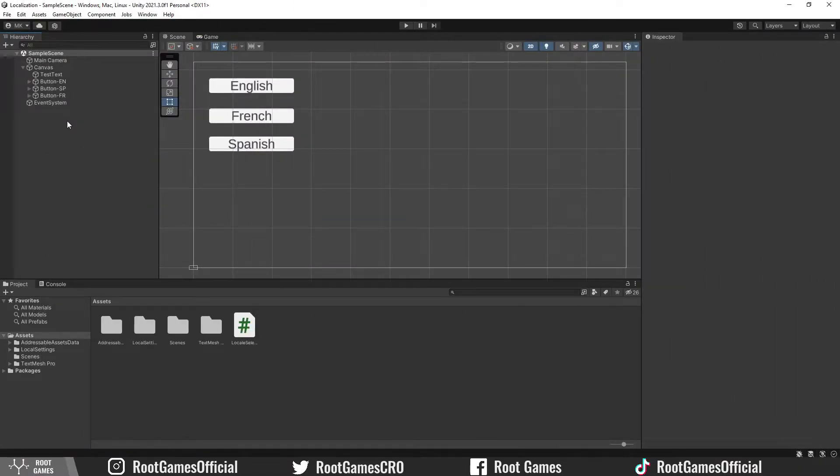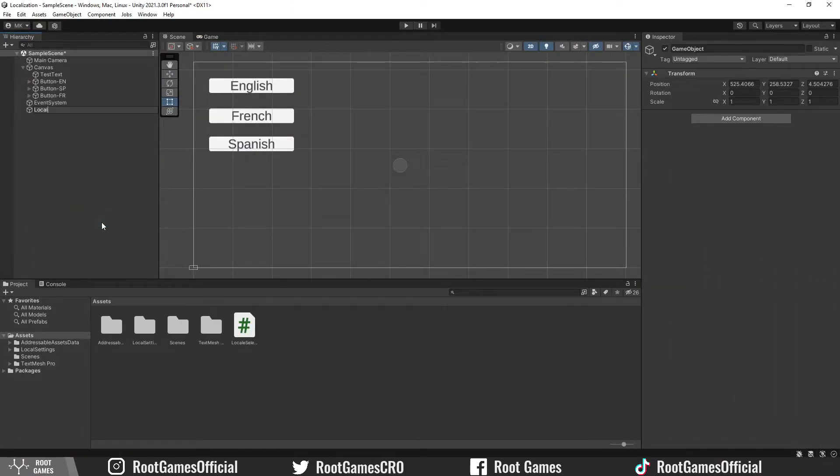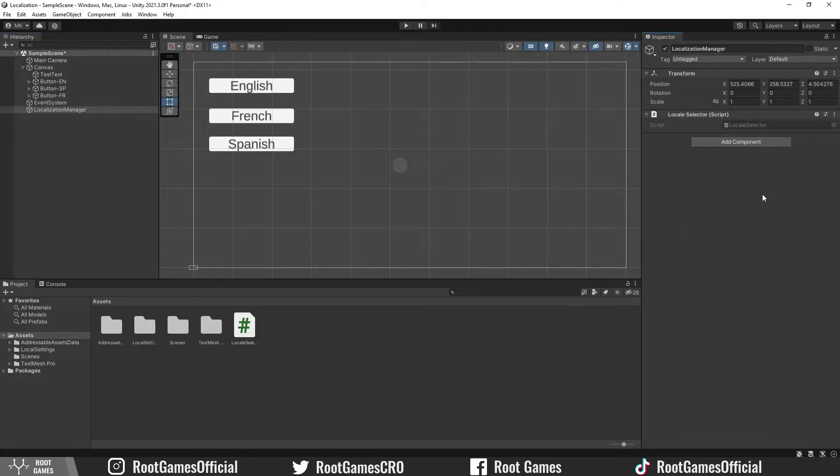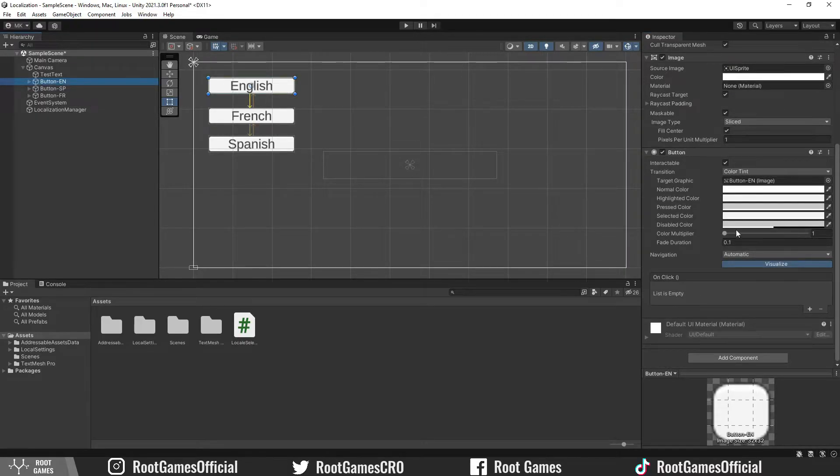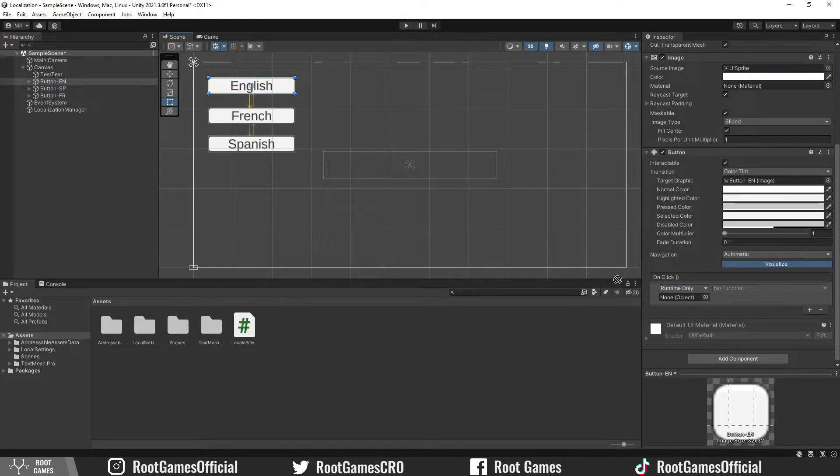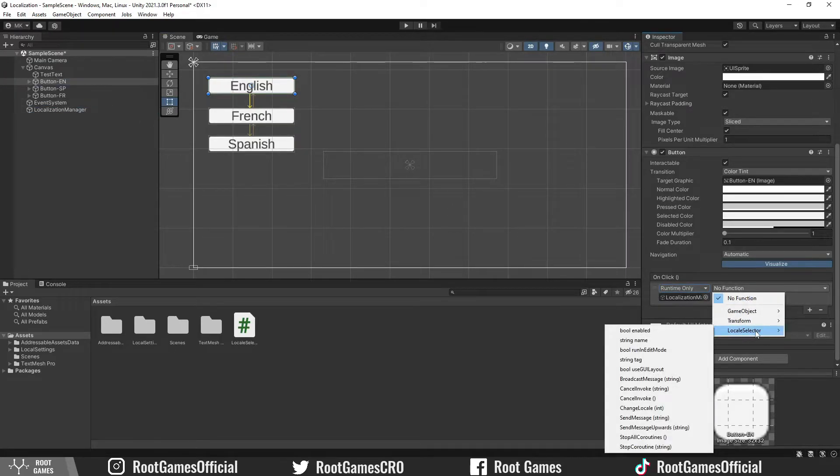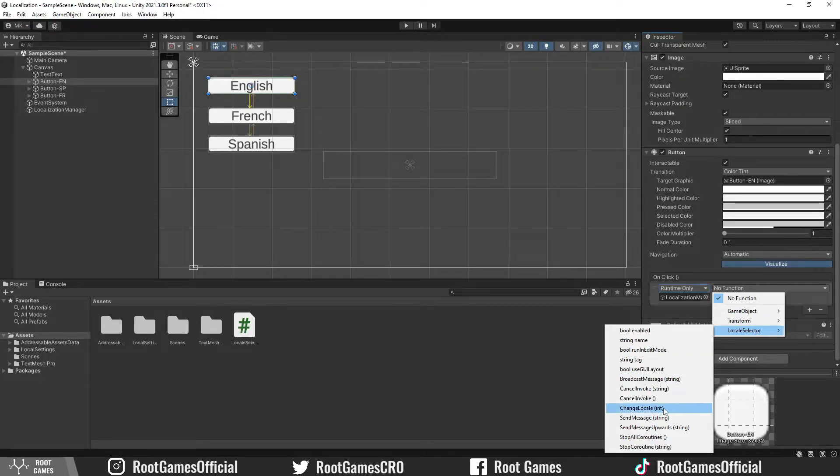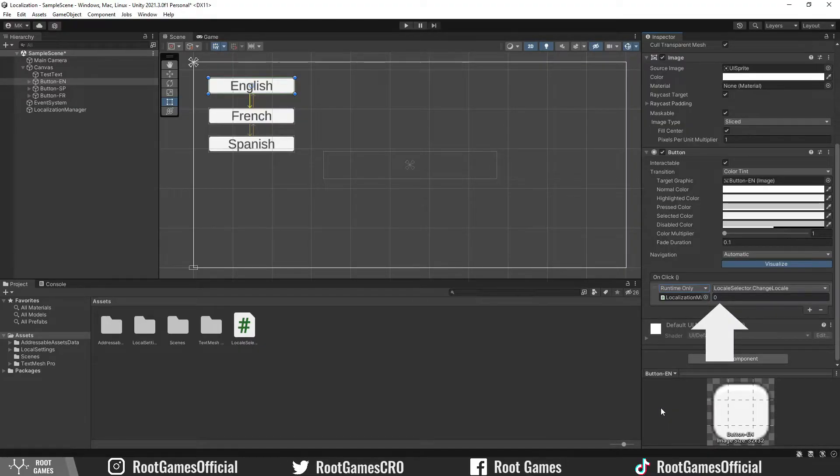In Unity, create an empty game object, Localization Manager. Add the localeSelector script. Select the button and add the onClick event. Drag the localizationManager object. Choose the localeSelector script. We need the changeLocal function. Now, we need to paste the id. For English, the id is 0.